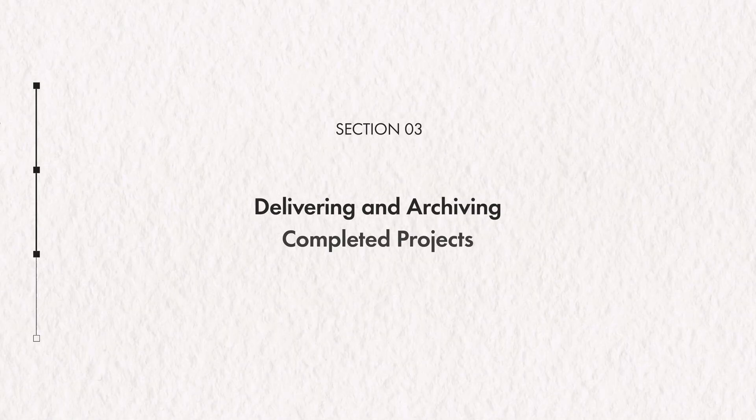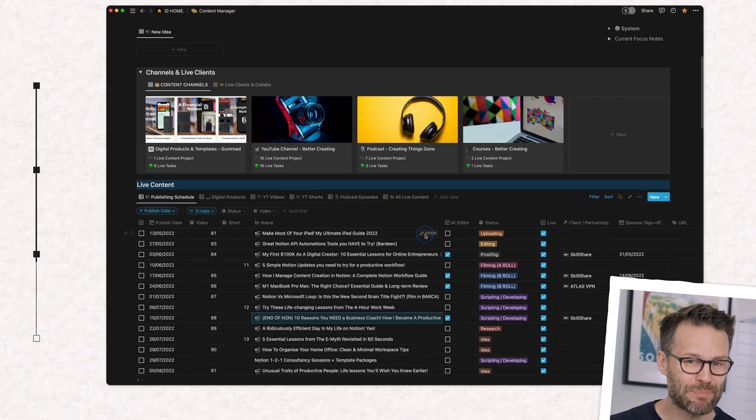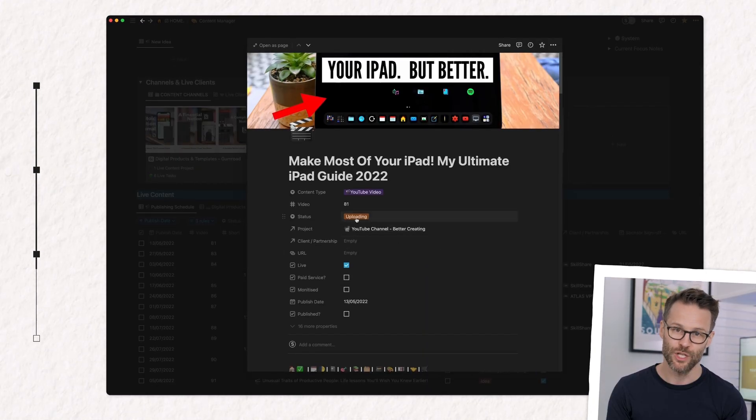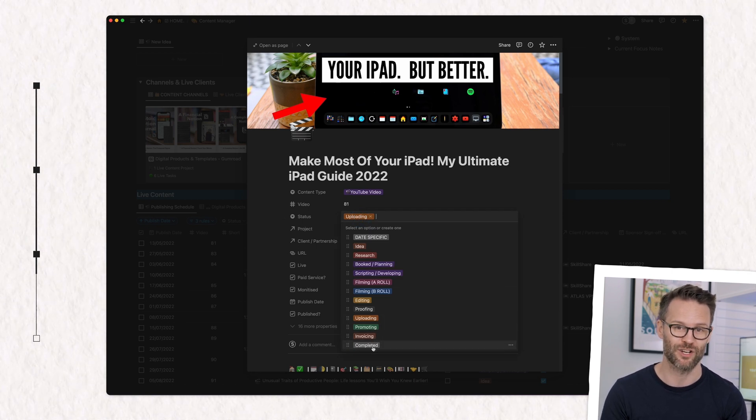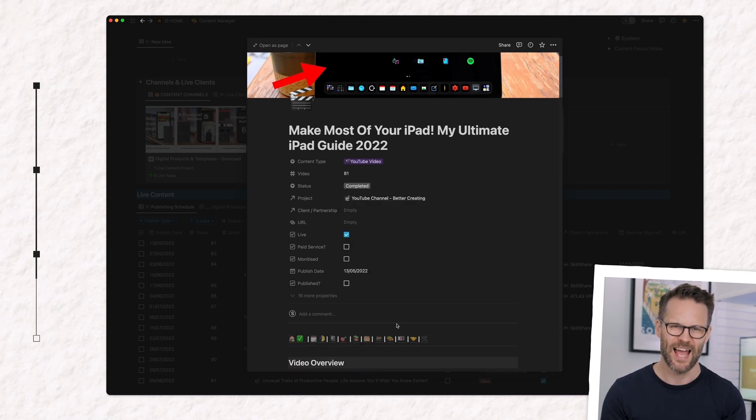The final stage, delivering and archiving the work. This stage is pretty simple. I upload my video or digital template, use the checklist guide to make sure it's all done correctly, update the status tag, and add the URL to the finished project so that I can find it again for reference in the future.